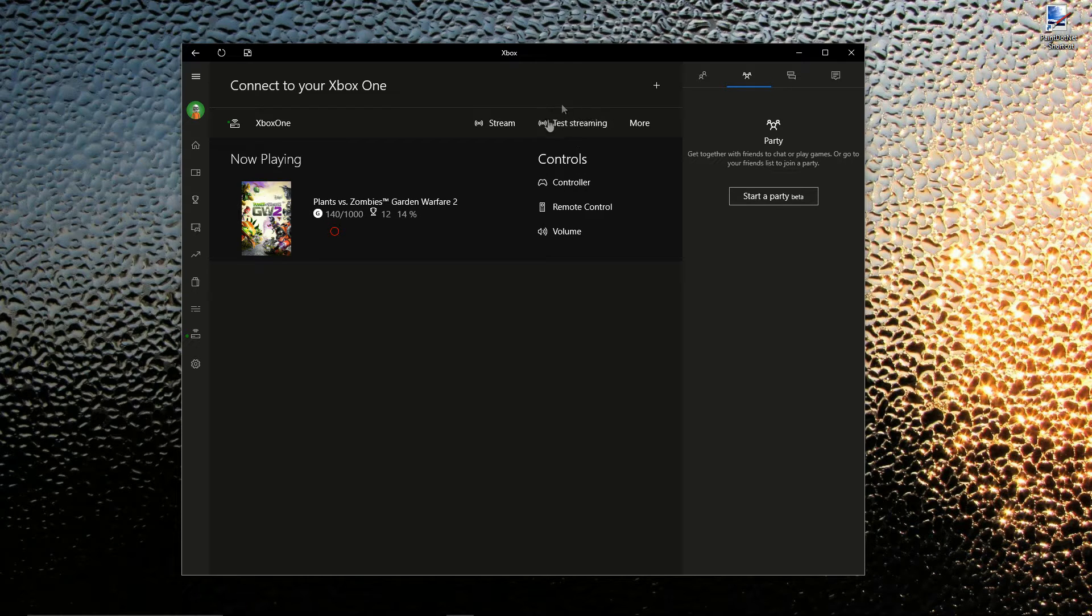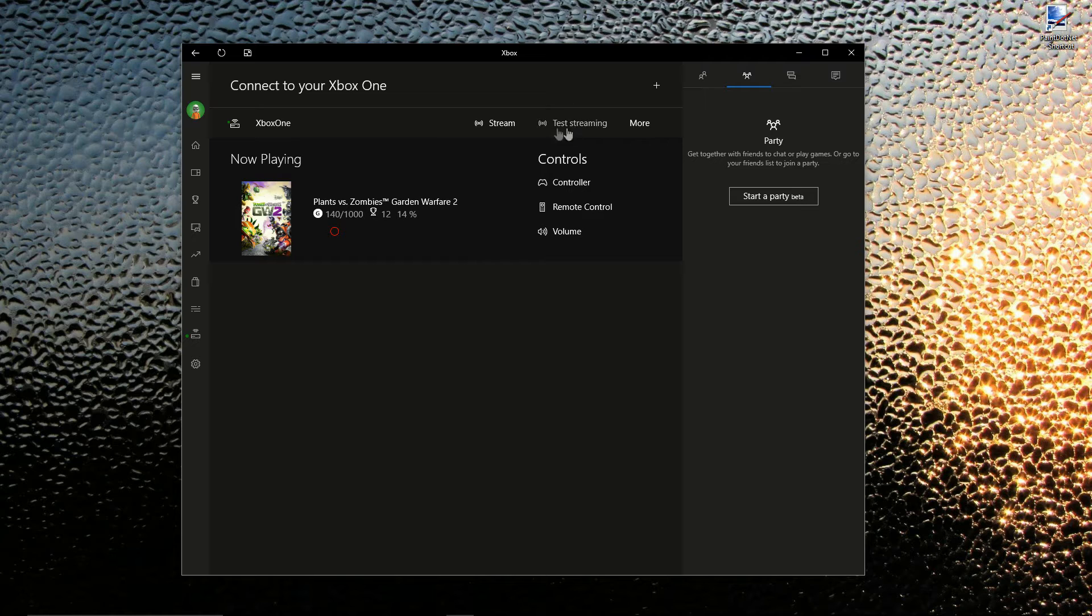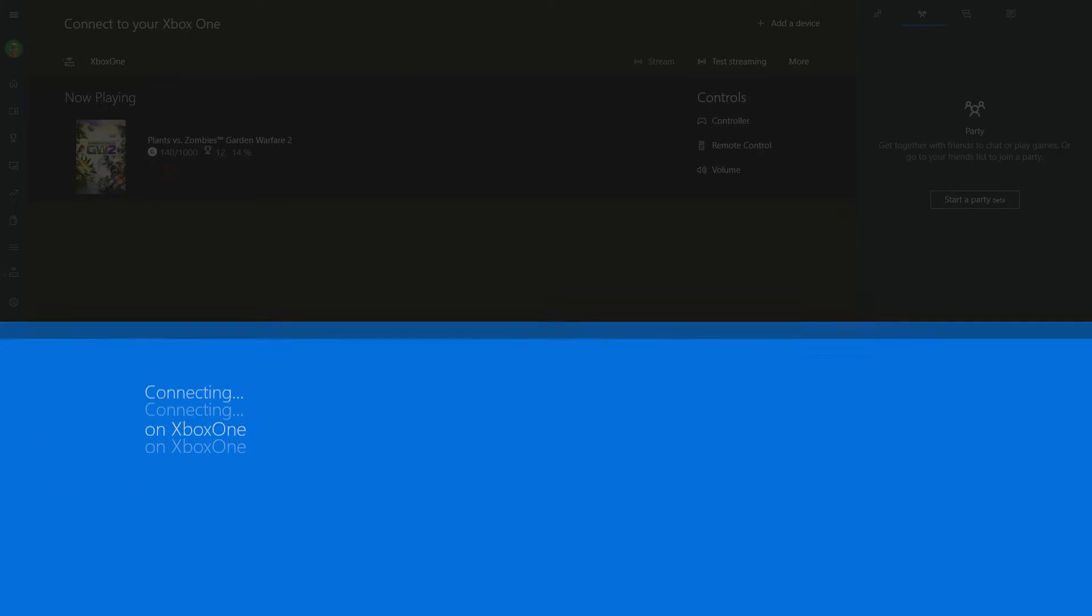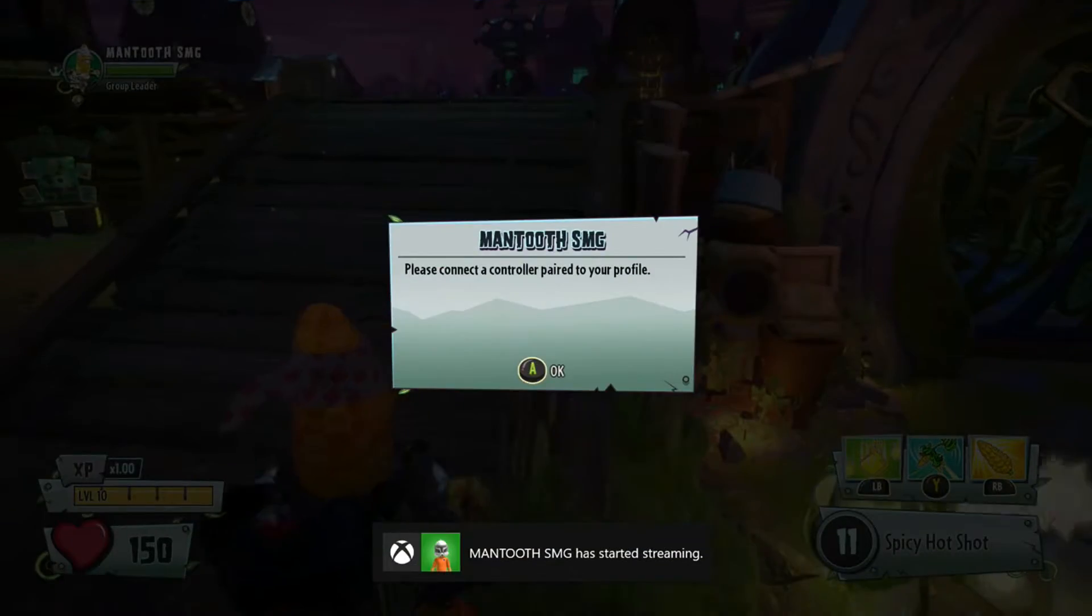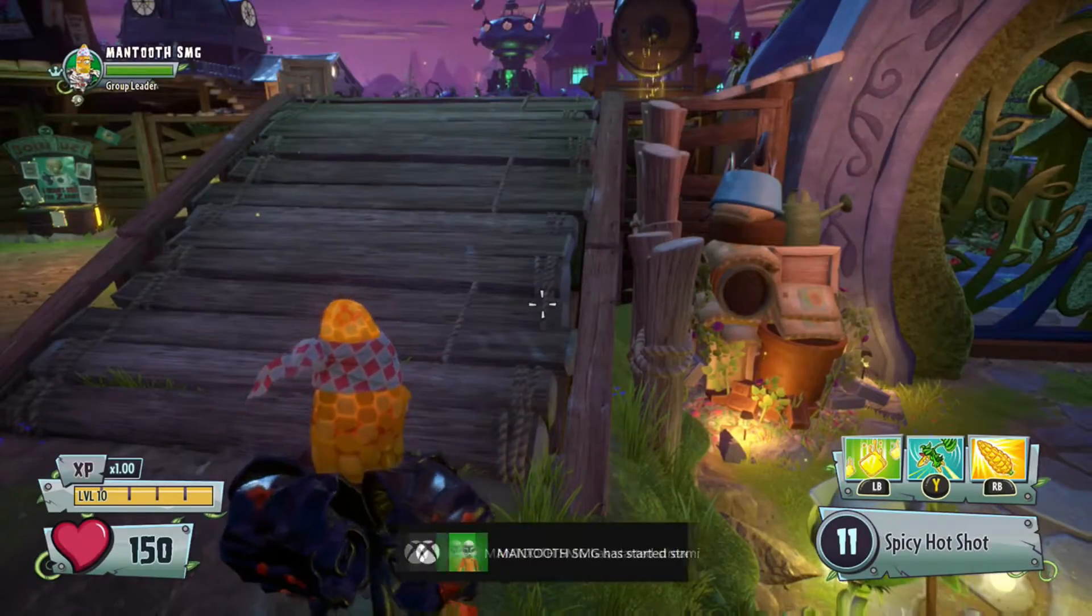So I recommend pressing the test streaming button to test your Internet and make sure you're good to go. And once you press stream and connect the Xbox One controller to your PC using a micro USB cable, you are good to go.